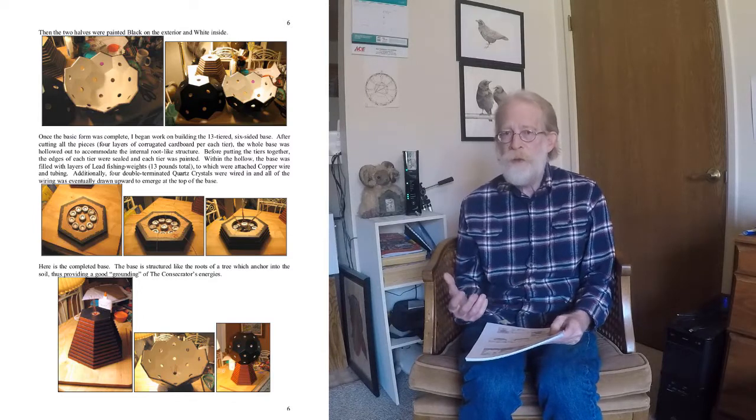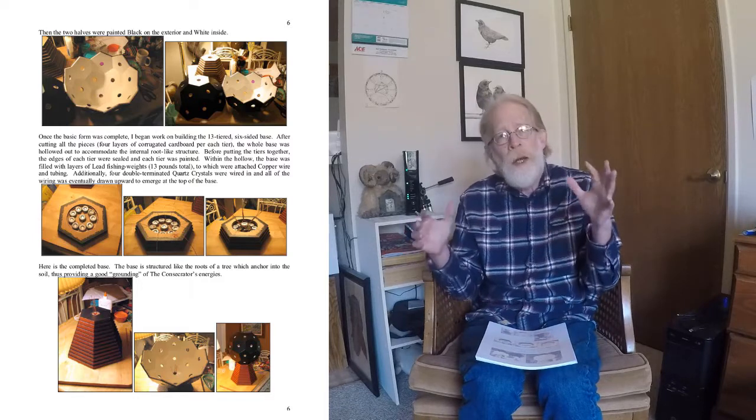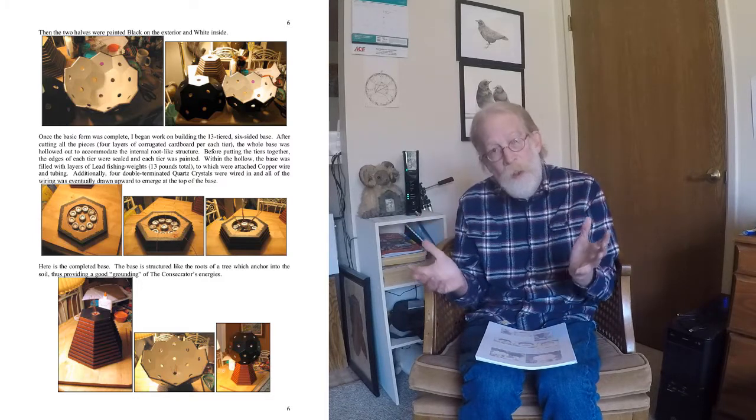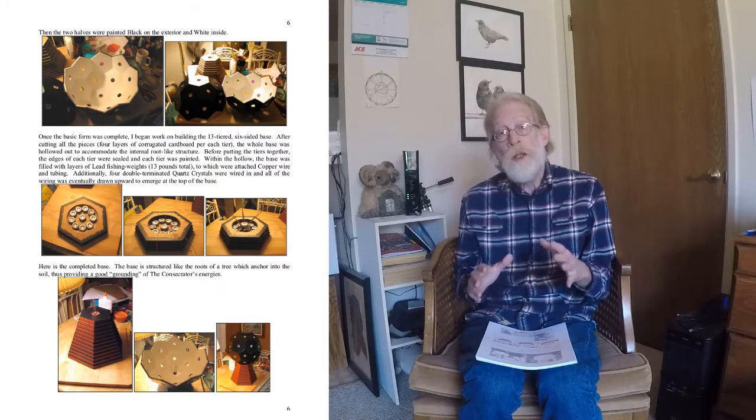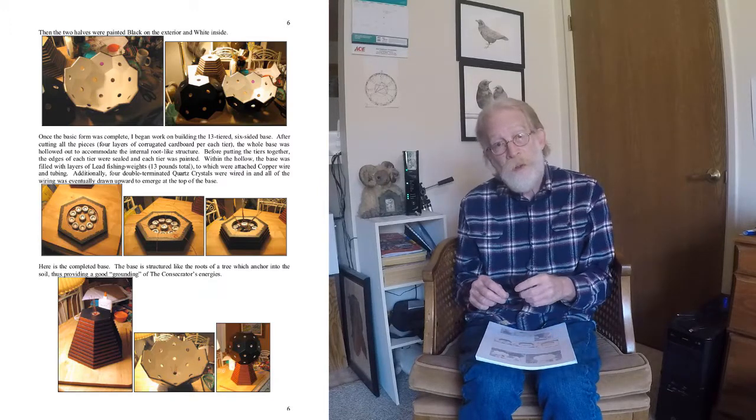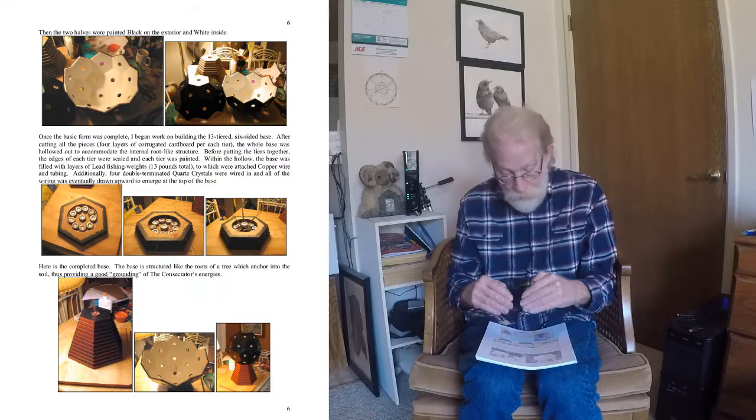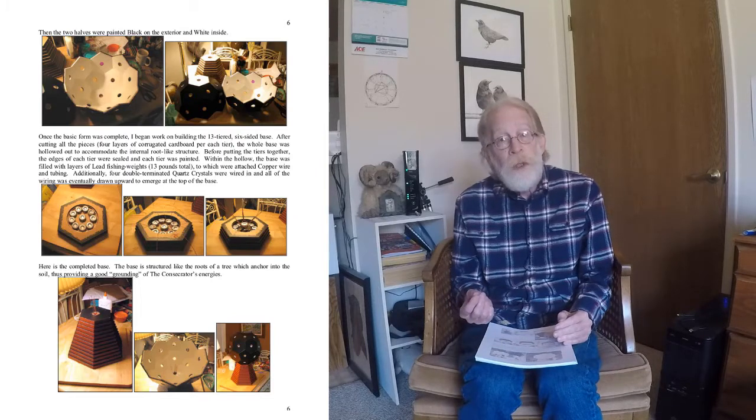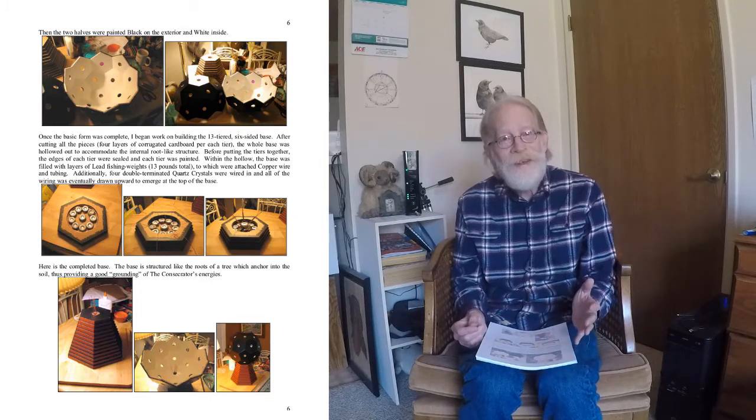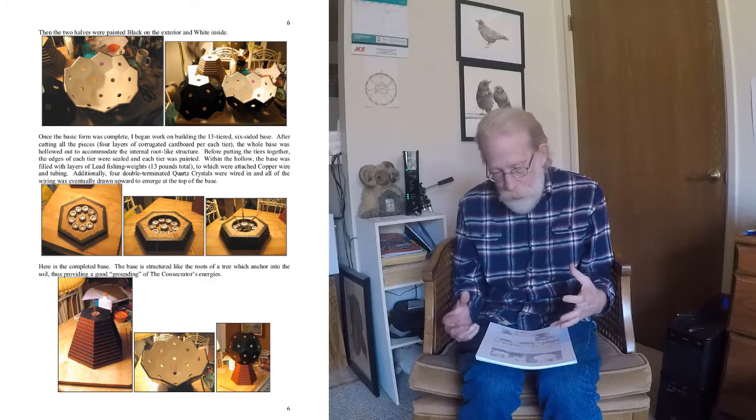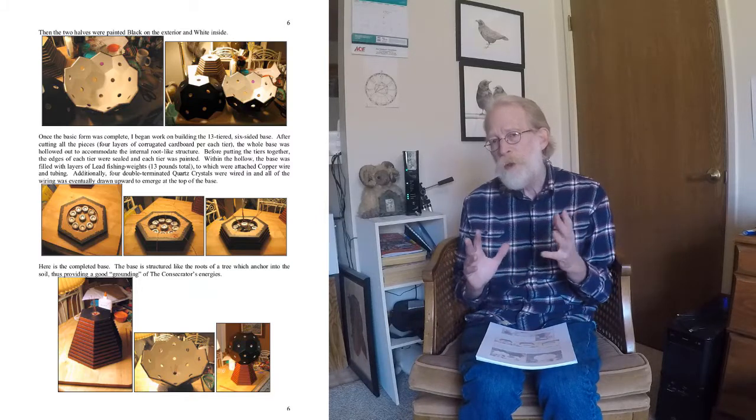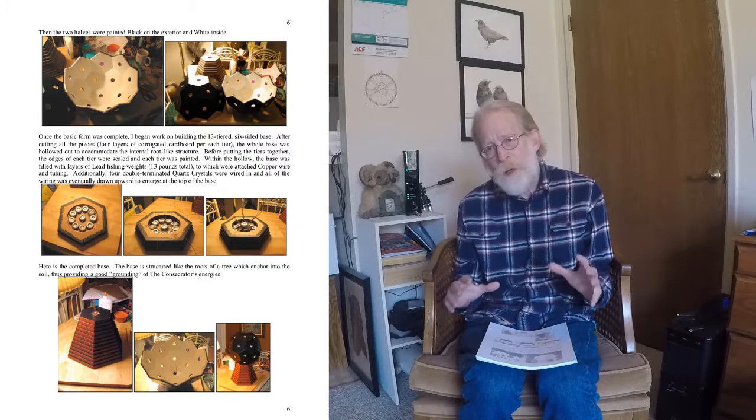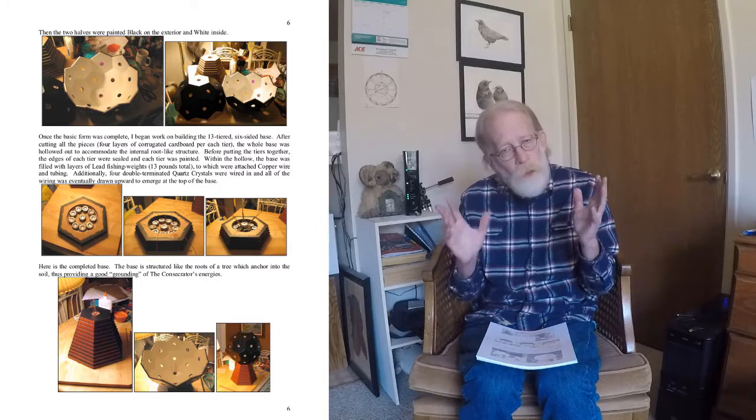I realized when designing this tool that it needed some grounding, some major grounding for all the crystals and the dynamic that they would create. So I really focused on the grounding in this tool. There are 13 pounds of lead weights in the base of it, stacked inside. You see a little bit of the stacking there. These are lead fishing weights. Perfect source of lead, which is a very grounding mineral.